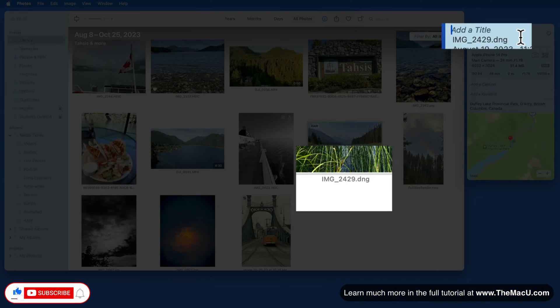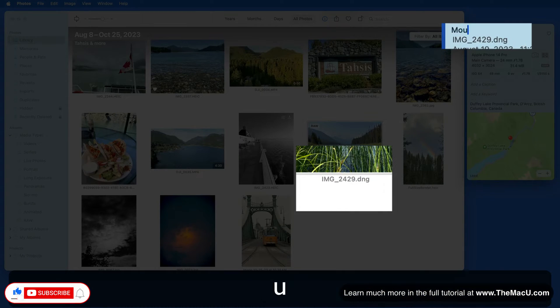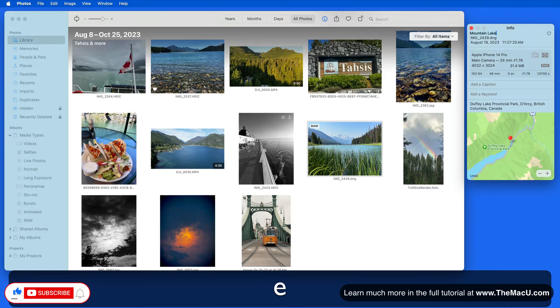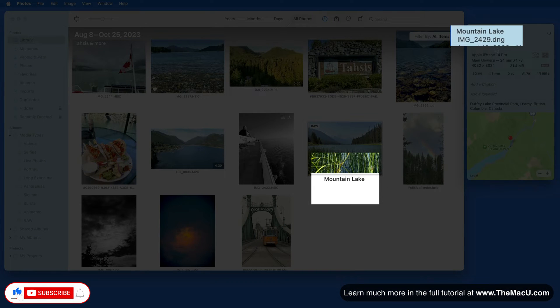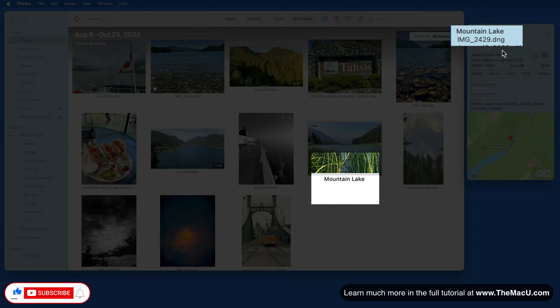Notice that currently in the library, the file name is displayed under its thumbnail. When I enter a title, that's going to take its place. The original file name will always be visible from here in the Info window.